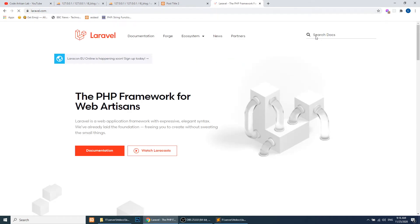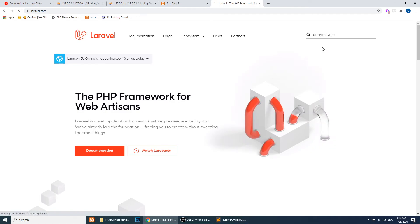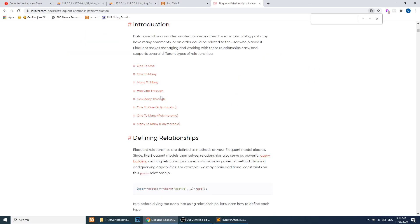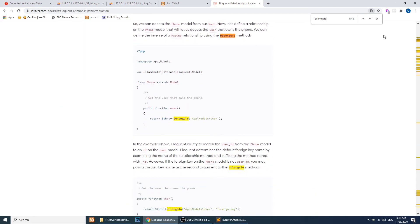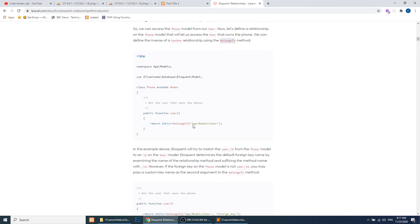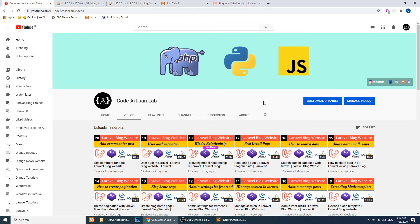If you go to laravel.com you can search 'Eloquent ORM relationship' or 'model relationship' and search for belongsTo — they have well explained everything. We have already used the hasMany relationship in our 18th video, and now in this video we are using the belongsTo relationship.